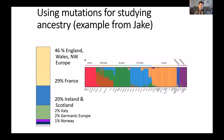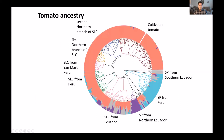I also do ancestry analysis, similar to what people do for humans — you submit your DNA and they compare you with some references. I use the same methods for tomatoes to understand their ancestry and whether there has been any admixture in populations. Whenever I see a solid color, that means it's a separate population, but whenever I see multiple colors, I can say there is some admixture going on between the populations.